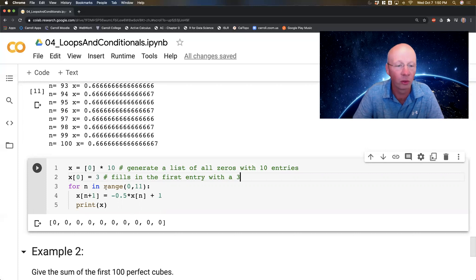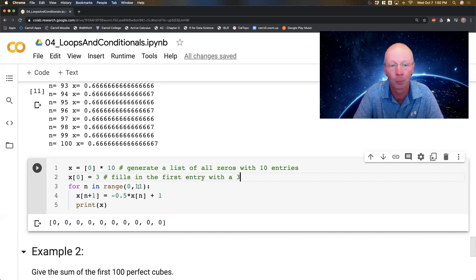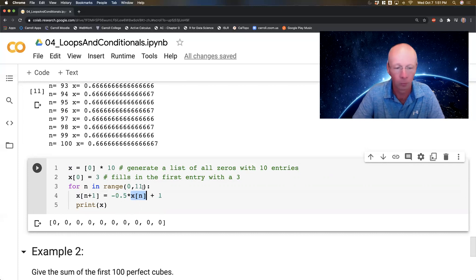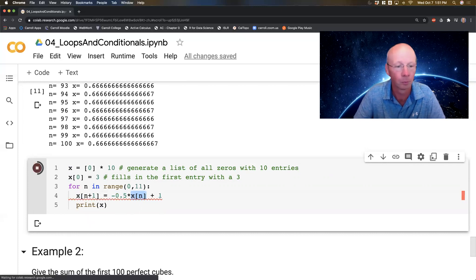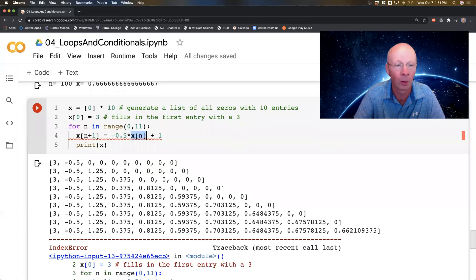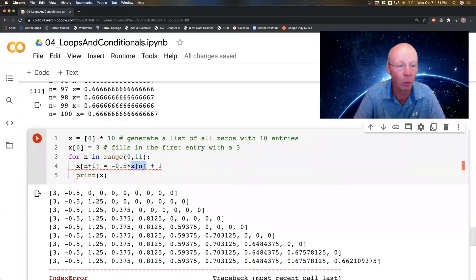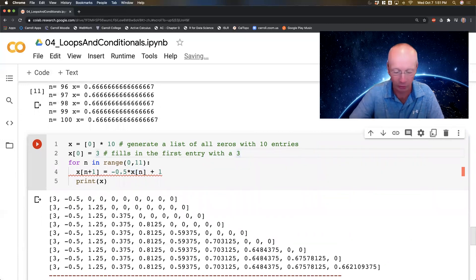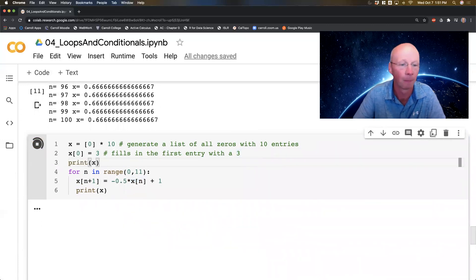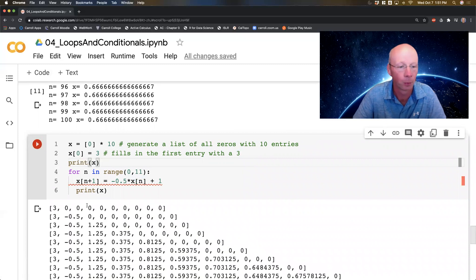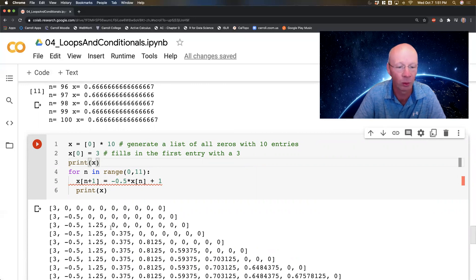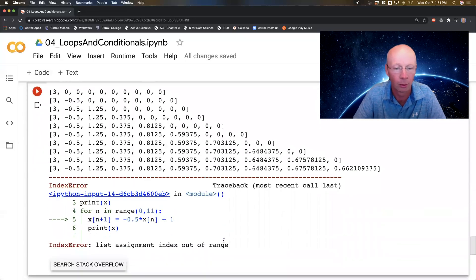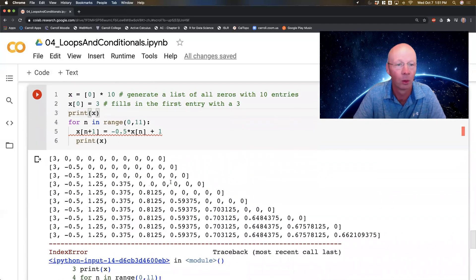It gave me a list of all zeros with 10 entries. This one fills in the first entry with a 3. Now this one's going to start counting from n equals 0 and stop at n equals 10. And it's going to say, give me in the very next entry, I'm going to take -0.5 times the previous entry plus 1. I got an error: list assignment index out of range. I tried to go up to the 10th one. There are 10 here, but this says fill in the 11th one.